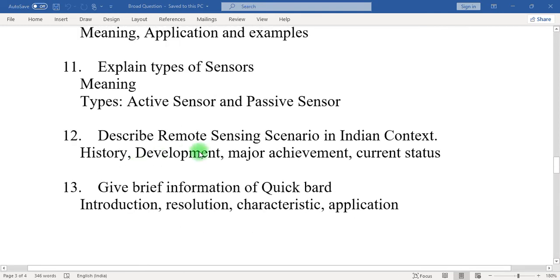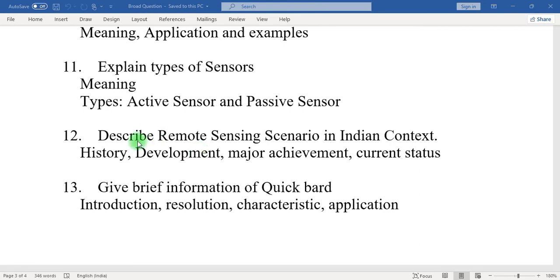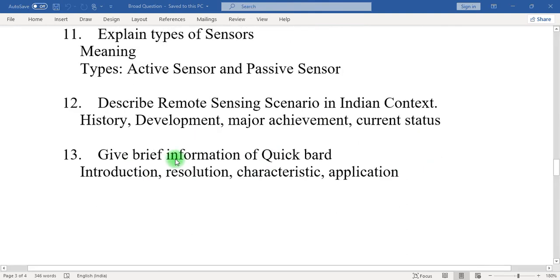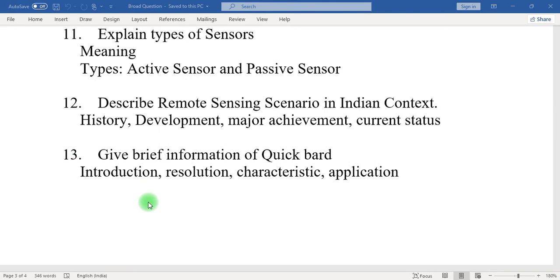Twelve: describe the remote sensing scenario in Indian context. Mention the history of remote sensing in India, development of remote sensing in India, major achievements of ISRO in remote sensing, and the current status of remote sensing in India. Thirteen: give brief information about QuickBird satellite — introduction, resolution, characteristics, and application of the QuickBird satellite.